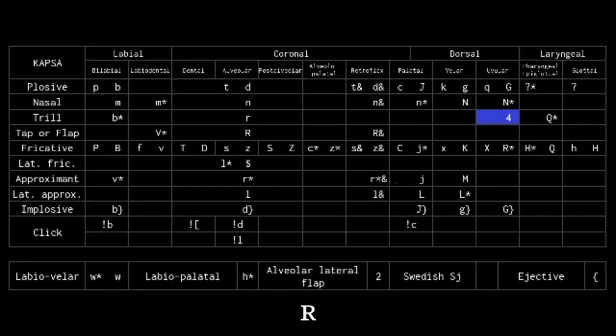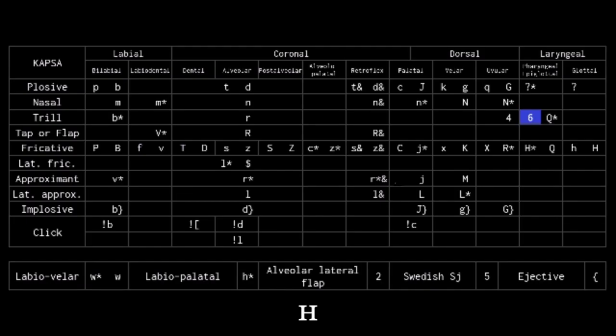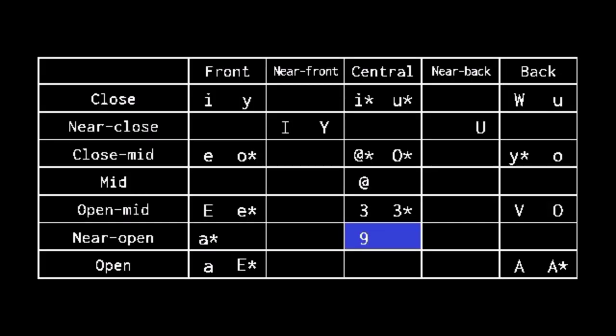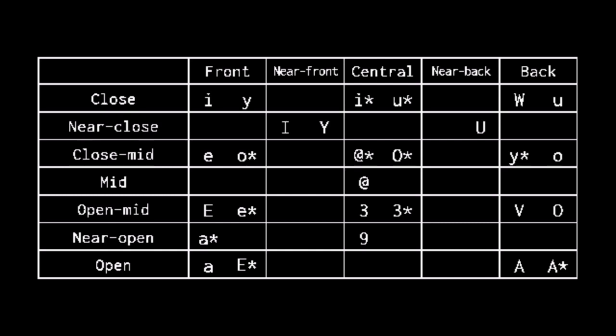4 is the uvular trill, as it slightly resembles capital R. 5 is the SJ sound, because the symbols are a little similar. 6 is the voiceless epiglottal fricative or pharyngeal trill, as H is almost the number 6. And 9 is the near open-central vowel, as 9 resembles A when inverted. 7, 8 and capital F go unused in COPSA, they're reserved for future use, which is a fancy way of saying I'll figure it out later.